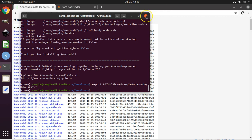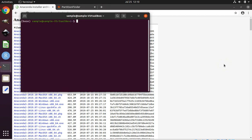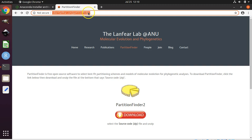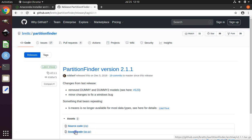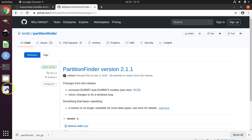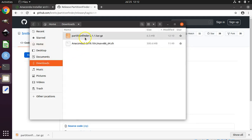Now we have to exit terminal and reopen it to refresh the settings. And now we're ready to download and install PartitionFinder itself. Go to the PartitionFinder downloads website and click the red download button. Select the second one — source code tar.gz. When the download is finished, open up file explorer and navigate to your downloads folder.